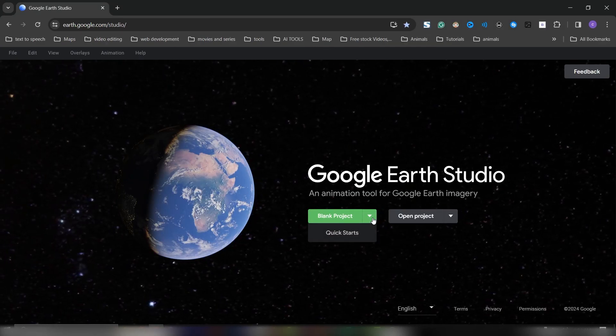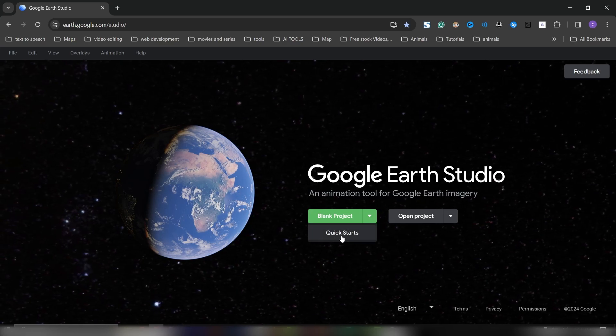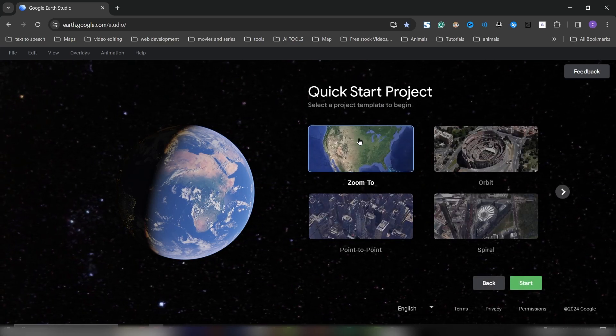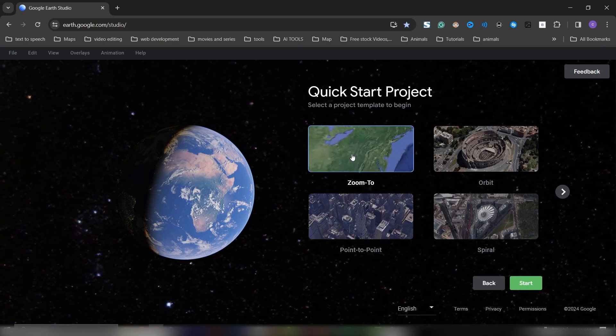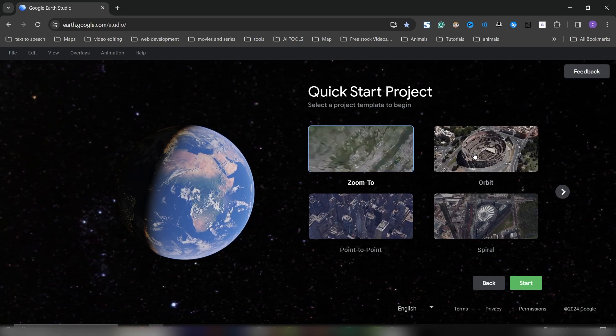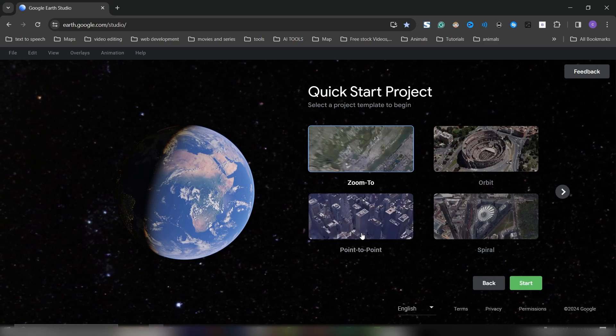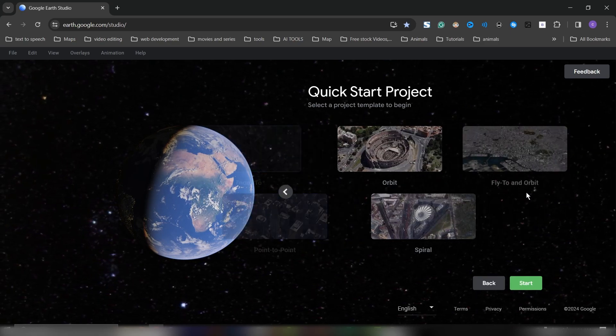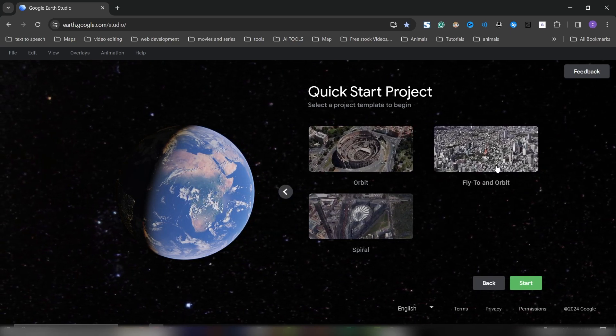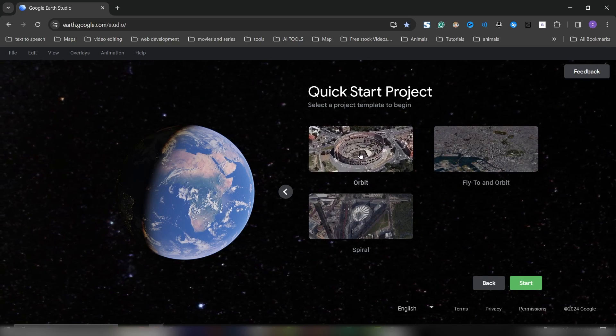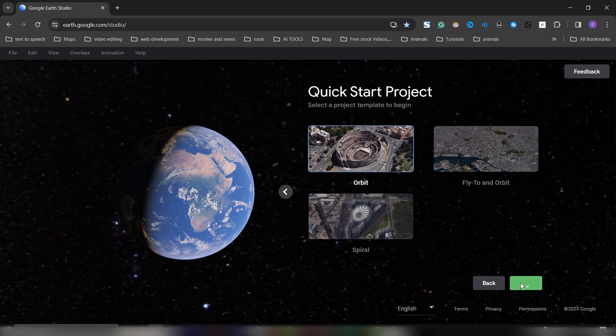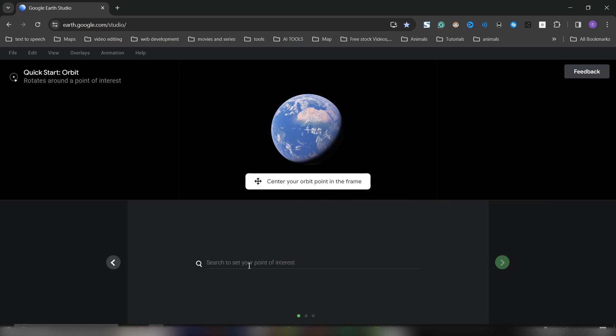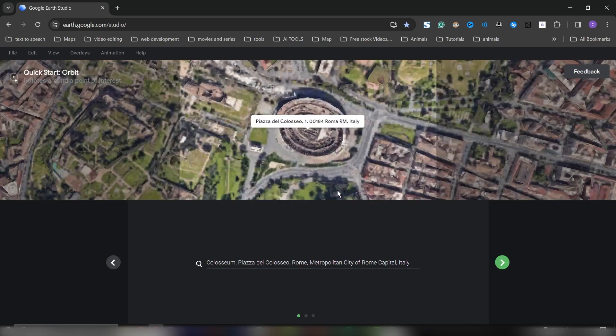You can start with some of the templates they're giving us by clicking on this dropdown here and going to Quick Start. You can choose from any one of these five templates: Zoom to Your Location, Orbit, Point to Point, Spiral, and Fly to Orbit. Once you pick a template, click Start and then pick a location where you want your map to go to.